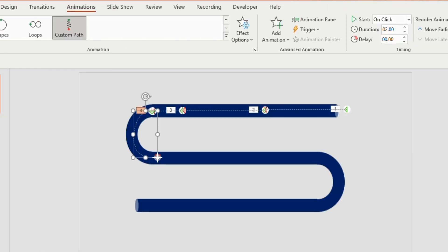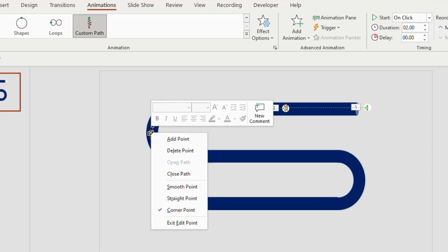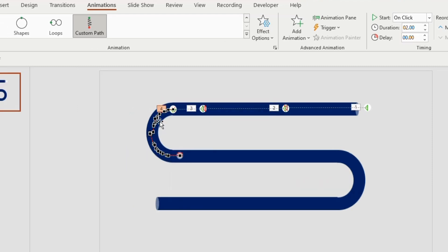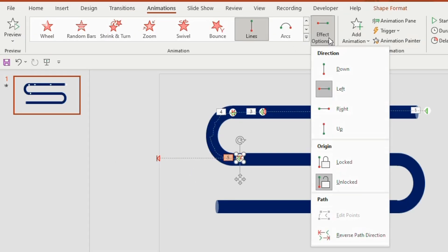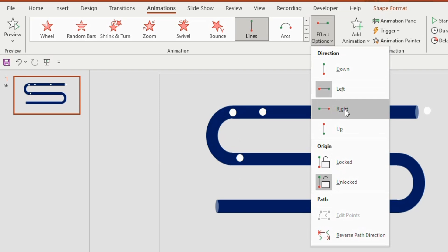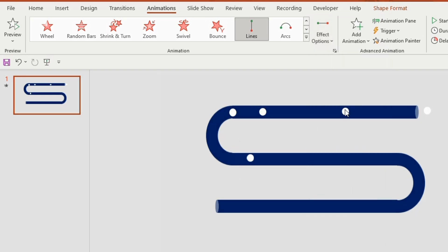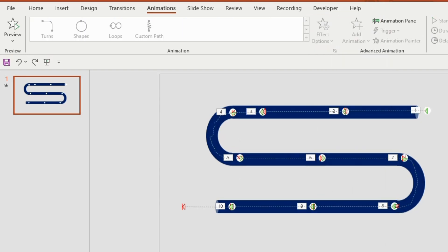You can adjust the pathway using end points. Right click and choose smooth point. Now duplicate the round shape and choose the line effect towards the right side. In this way we need to complete the animation process till the end point of S shape.